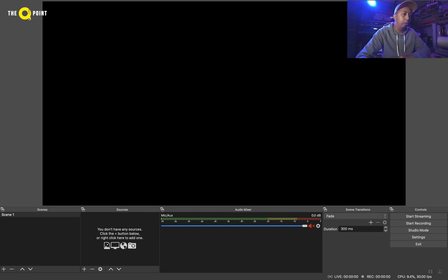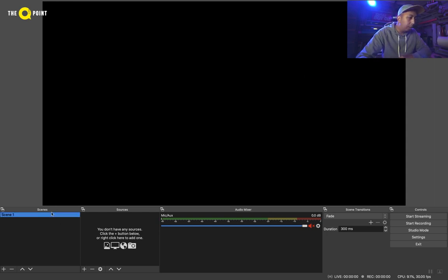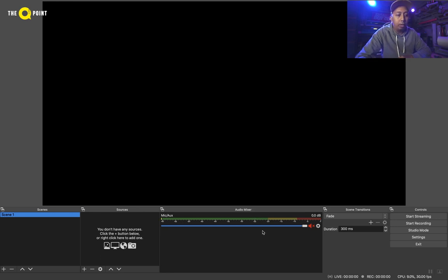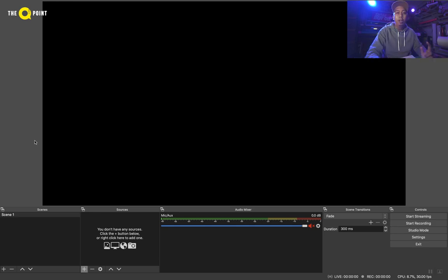Basically, you've got your preview screen, which is this area here. You've got your scenes, your sources for those scenes, your audio mixer, and your streaming controls here.